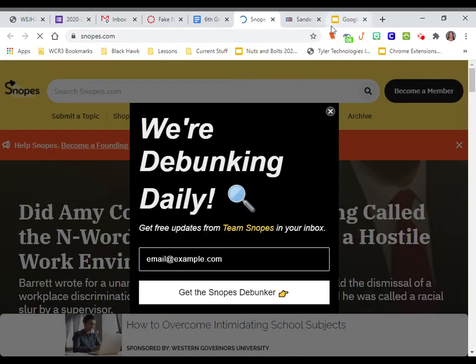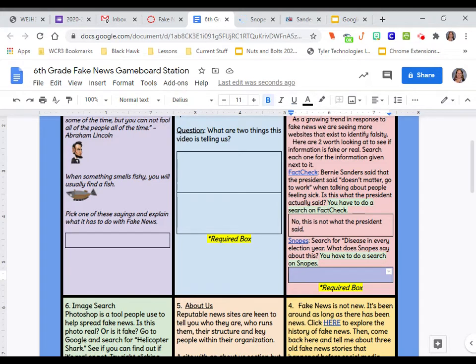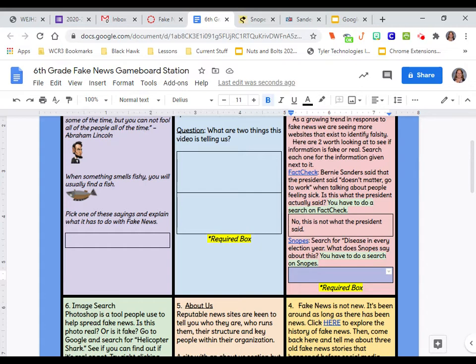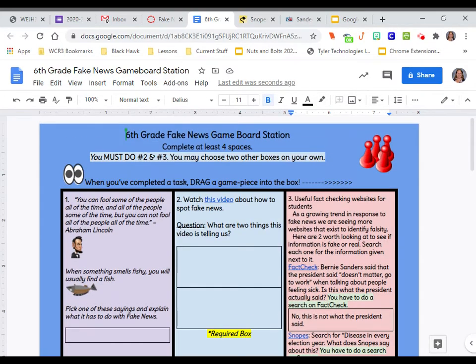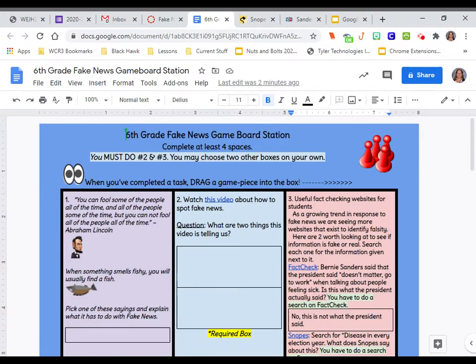And it'll take you and it'll show you what Snopes says about it. And then when you see what Snopes says about it, please do not copy and paste. Come over here and type your answer. So I have given you the answer to one. I still would like you to do it and go and see how it works, but you still have to do Snopes here. Your other required box is number two and you need to answer the questions.